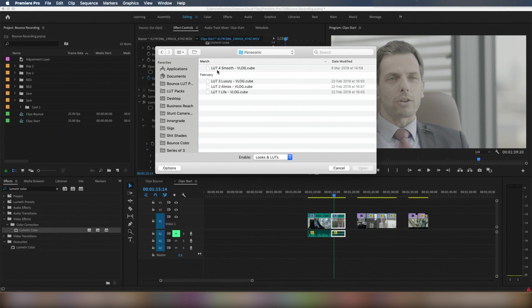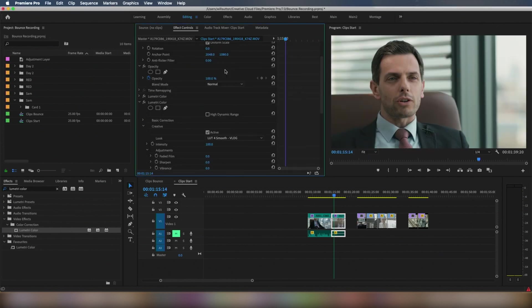And then we use Look 4, so we're going to match the previous shots in VLOG. There you go. And that's the look added on.